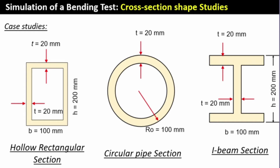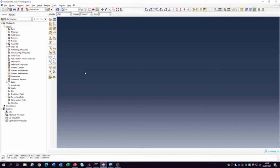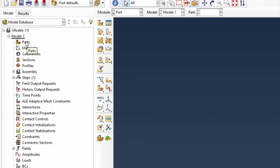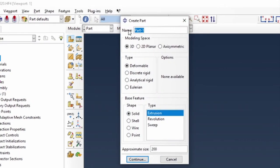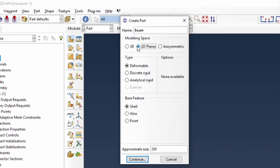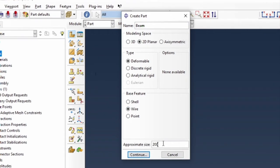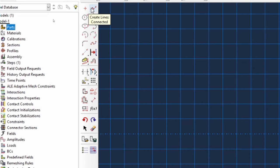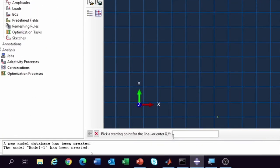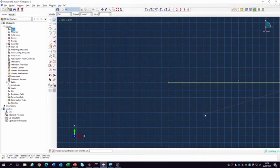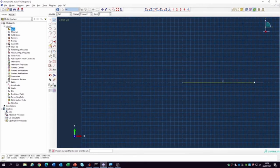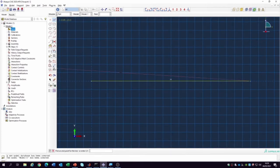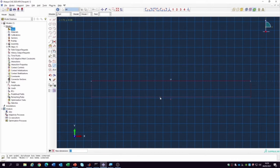Let's jump straight to Abaqus and start off the model. We're going to create a part — I'm going to call it simply 'beam'. It's going to be a 2D planar system and I'm going to use a wire model because the longest part of my beam is 4 meters. Using the wire tool, I specify the origin at 0,0 and the final point at 4,0 for the length of the wire. We can dimension it to confirm it's definitely 4 meters long. After that, right-click to cancel the procedure and click done at the base.